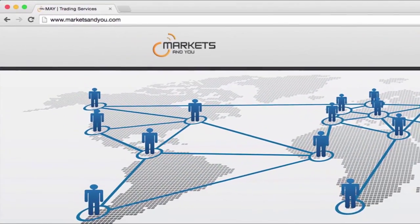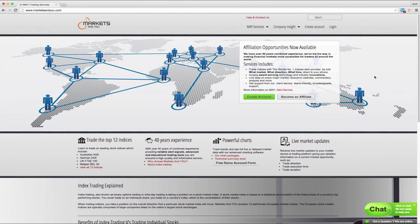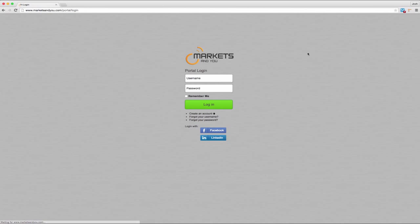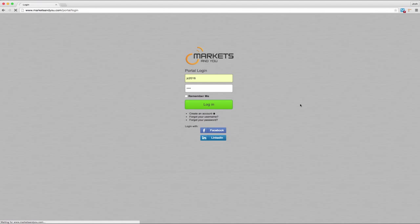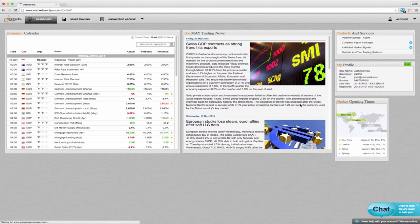First, go to www.marketsandyou.com in your web browser and click on the login button at the top left. Enter your username and password. After you have successfully logged in you will see the trading dashboard. Not much has changed here so let's move on to the trading section.